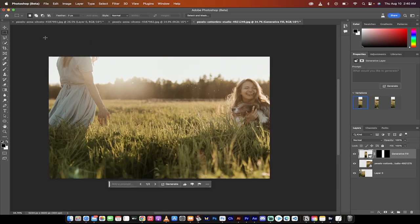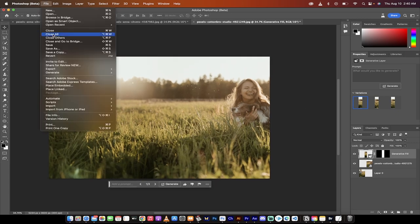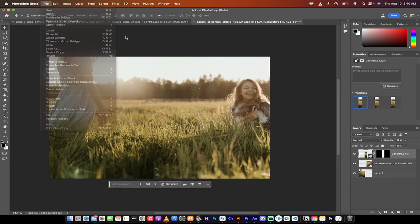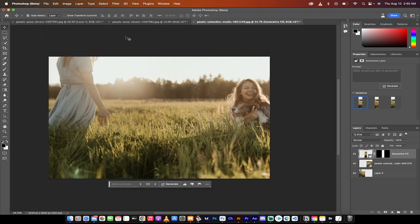And literally that's it. If you want to export it, just go up here, file export, and you're done. That's how you combine images like a pro using generative fill. That's all there is to it. Thanks for watching.